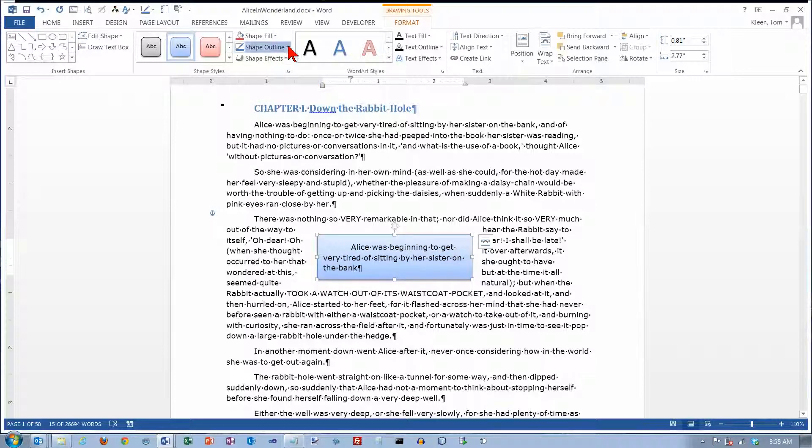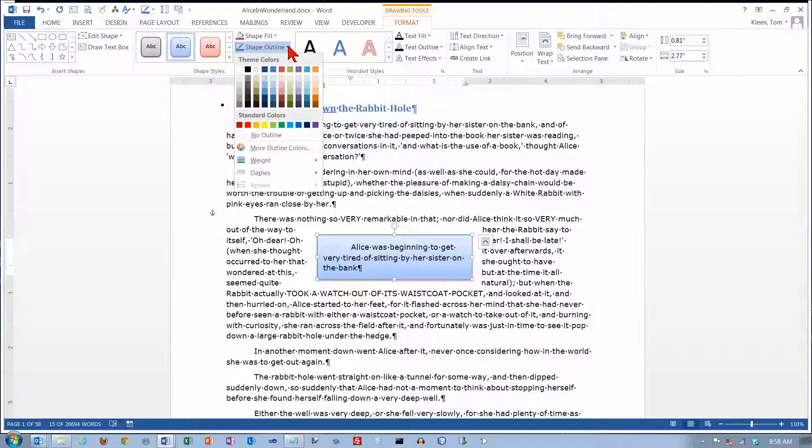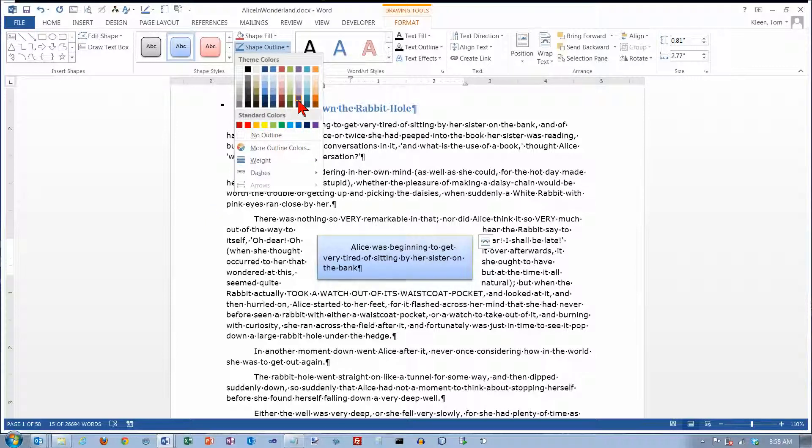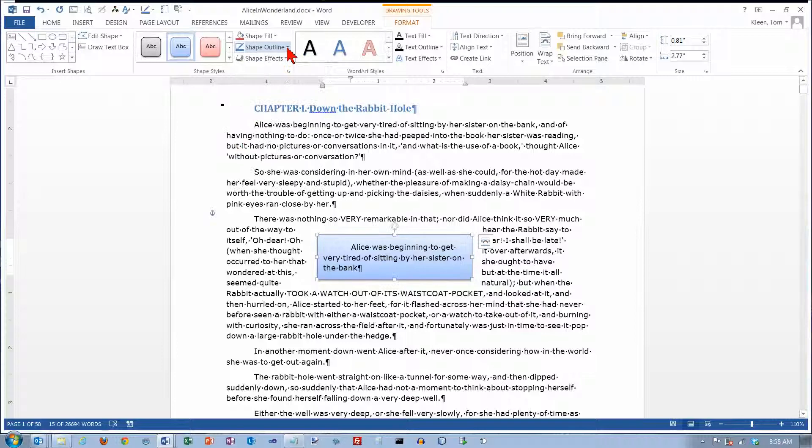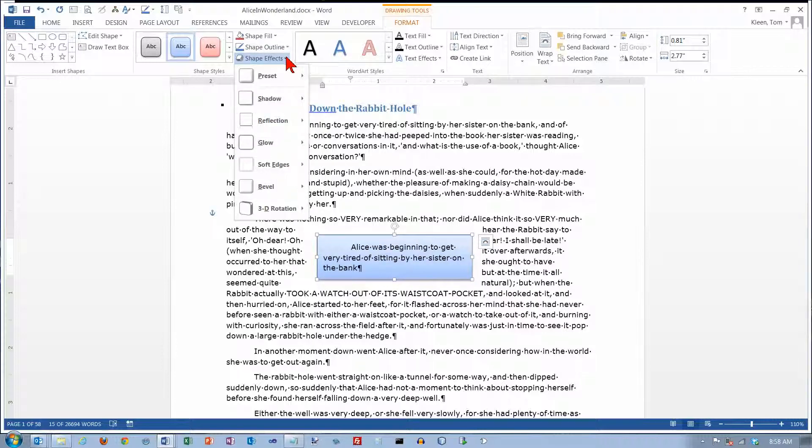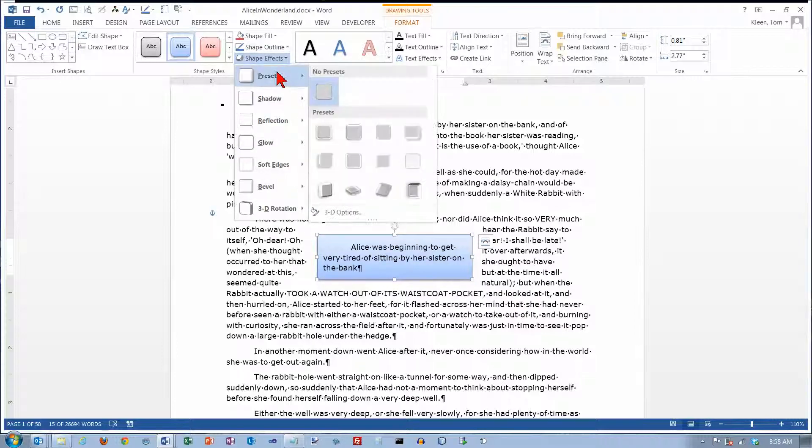You've also got choices here for filling the shape. If you don't like the presets over there, you can pick your own. You can change the outline color, but the outline color is really, at least in this case, very thin. You probably won't even notice. And there are some effects that you can add.